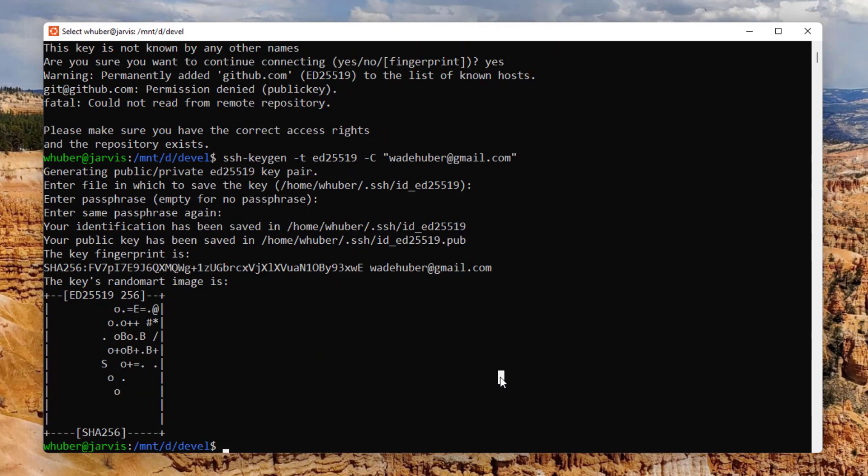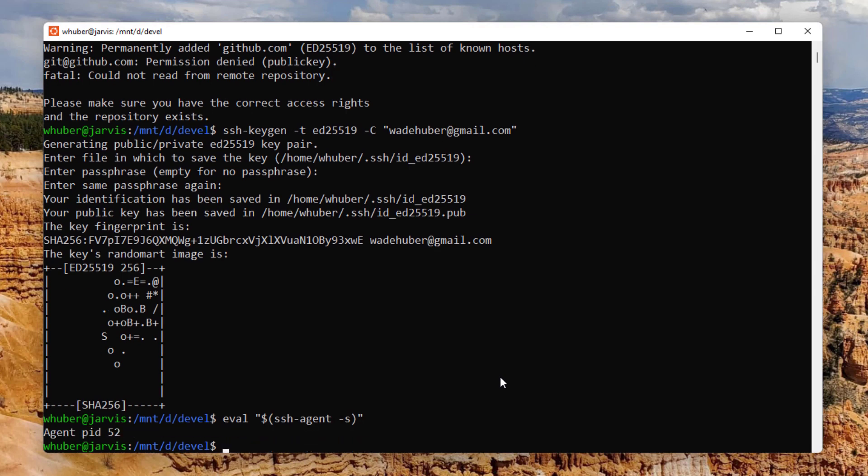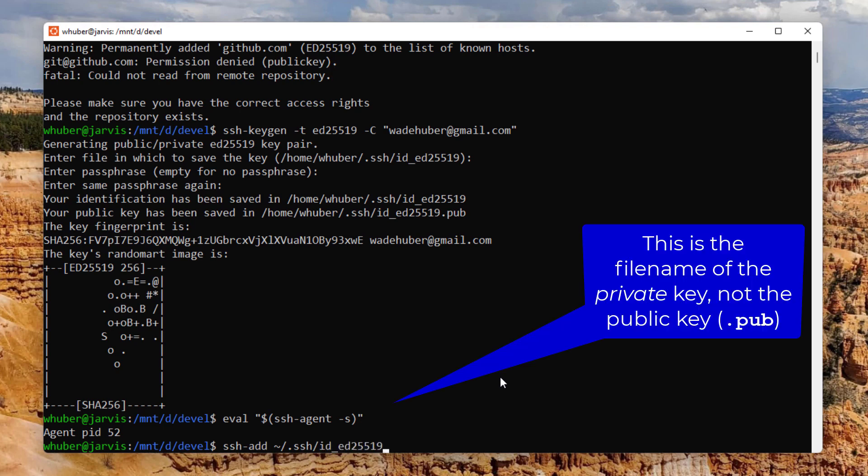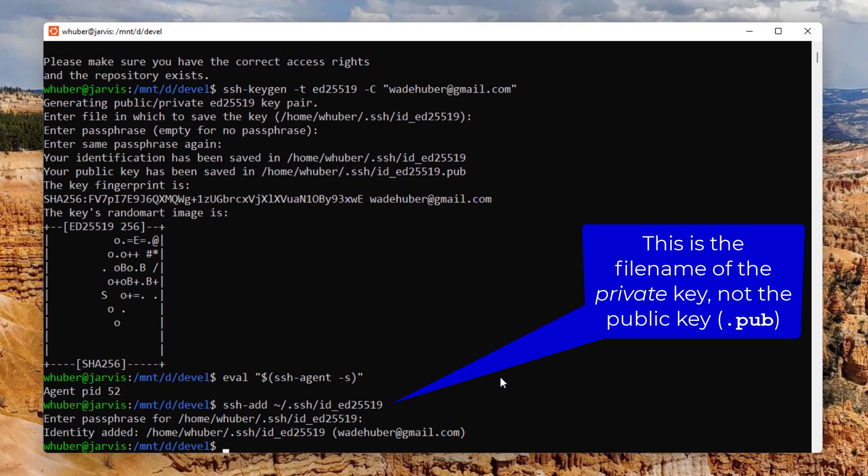So now I want to add this to the SSH agent. And then I say SSH add. And then I give it the file name I added above. It wants a passphrase. And now that's added.